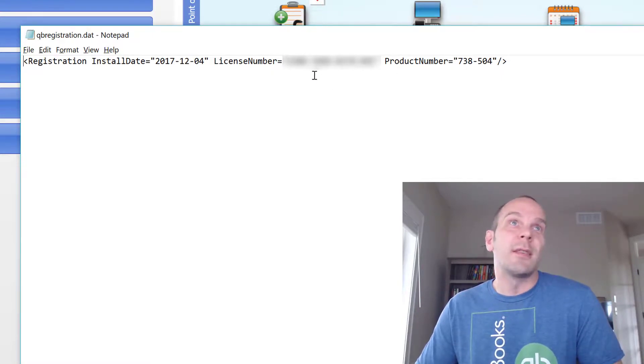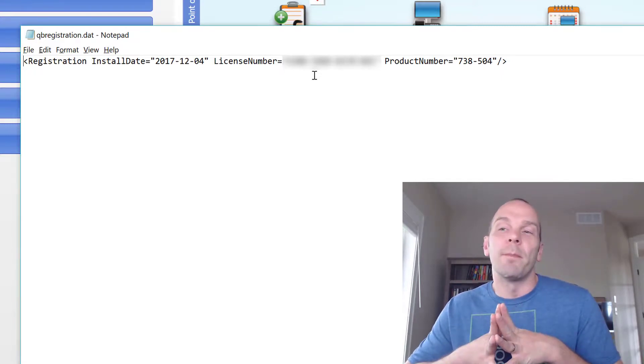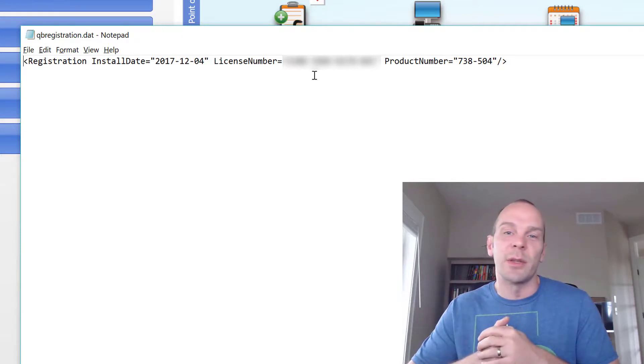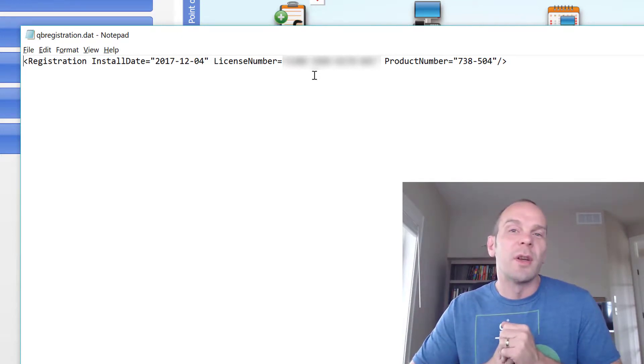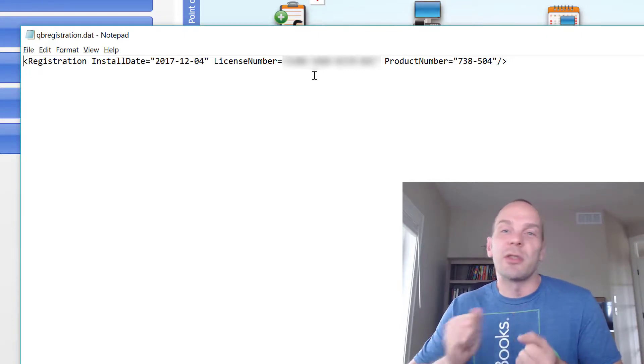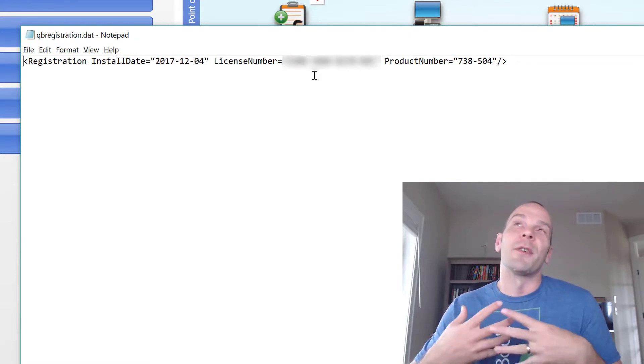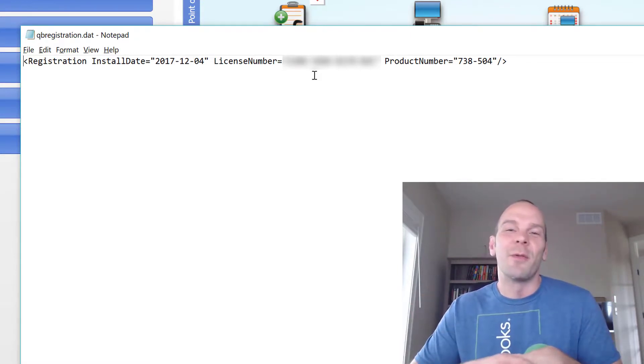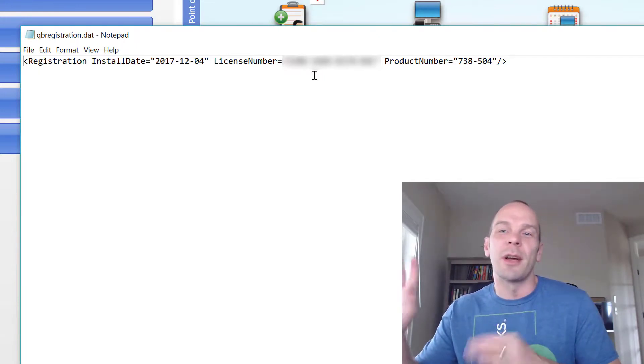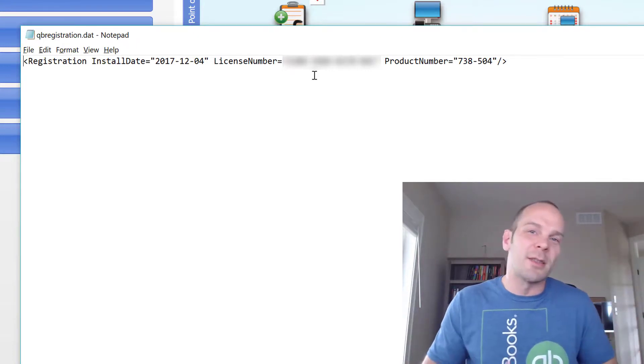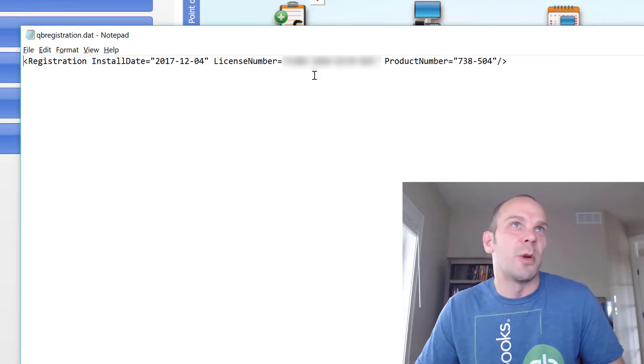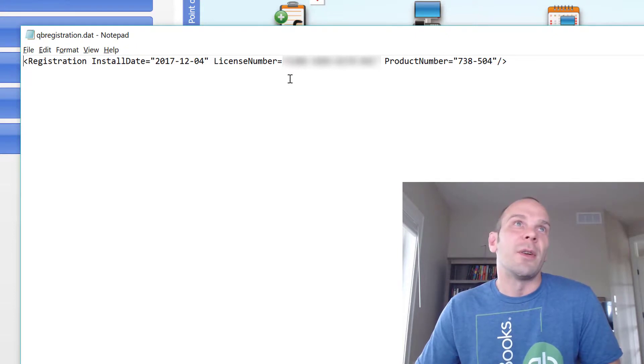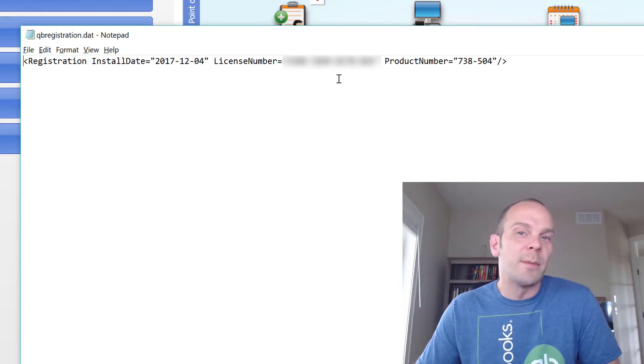And so what you can actually do here is if you have received a different license number, sometimes Intuit does this when they're giving you more users, or you're changing something, or maybe you're in multi-store and you're changing up which store has which license. I have certain customers who are on multi-store and they're constantly juggling them around, deciding we're not going to use that one there as a second station, we're going to put it over here in this other store. So I, on occasion, run into somebody who wants to just change their license number to a different store.